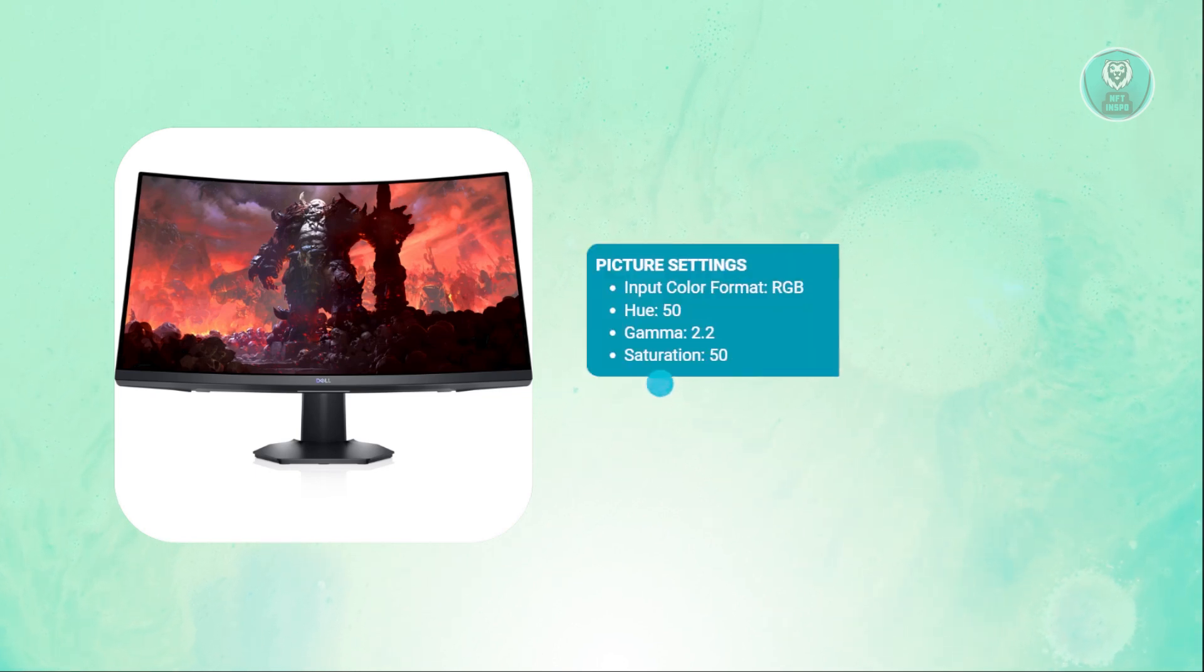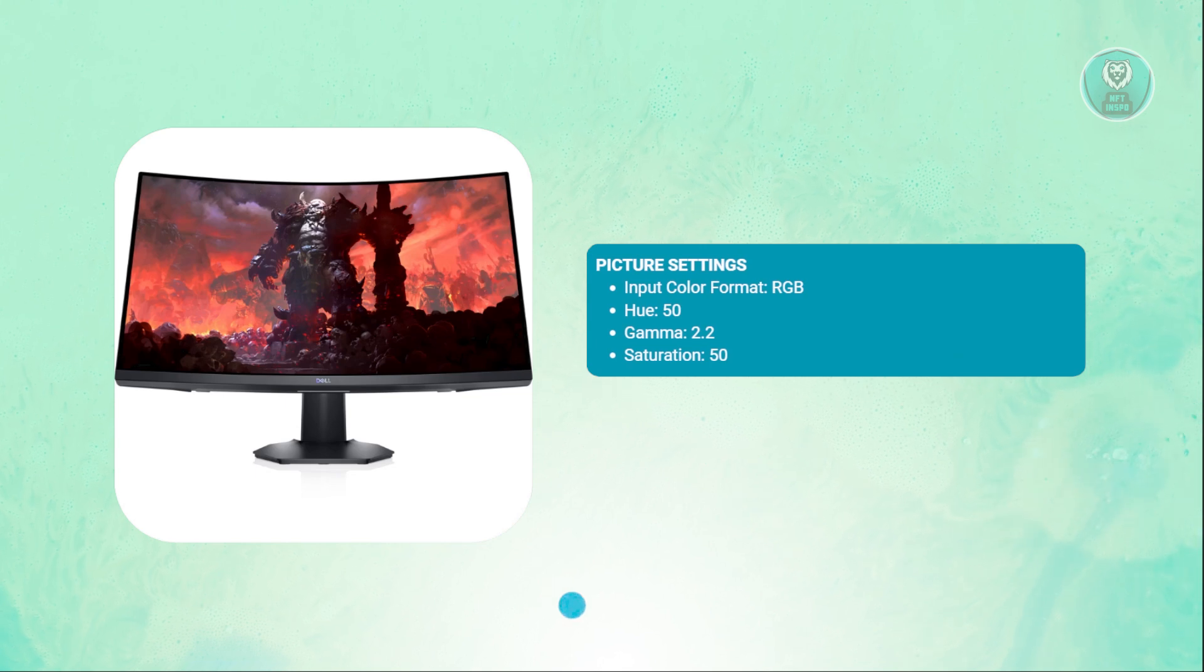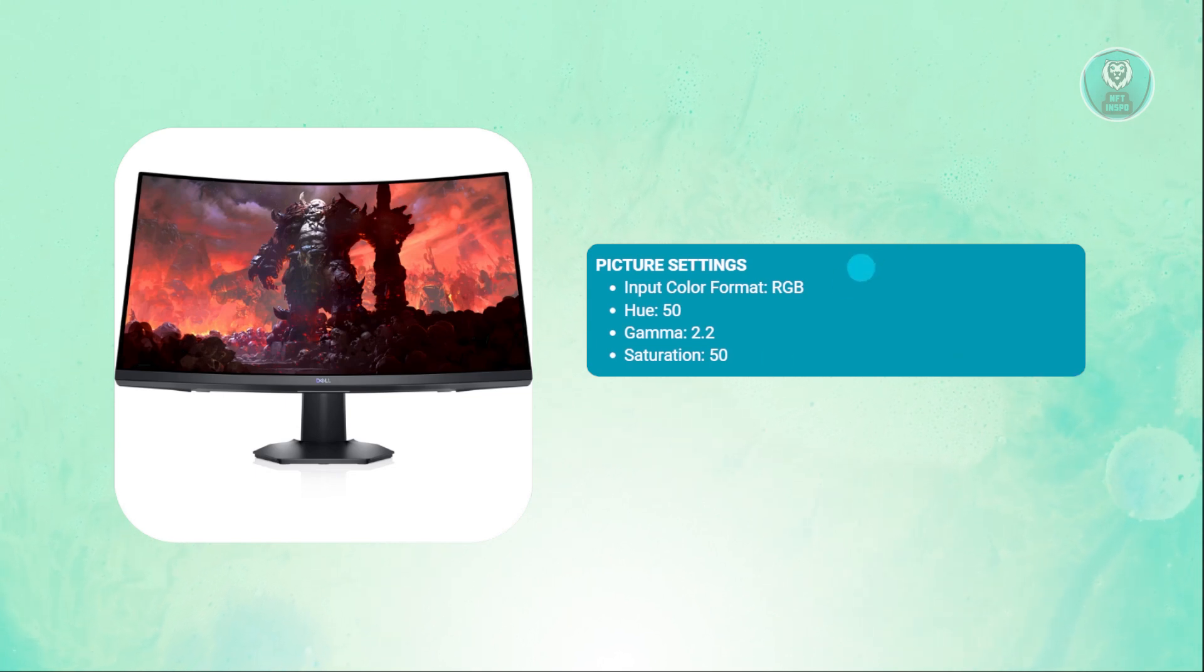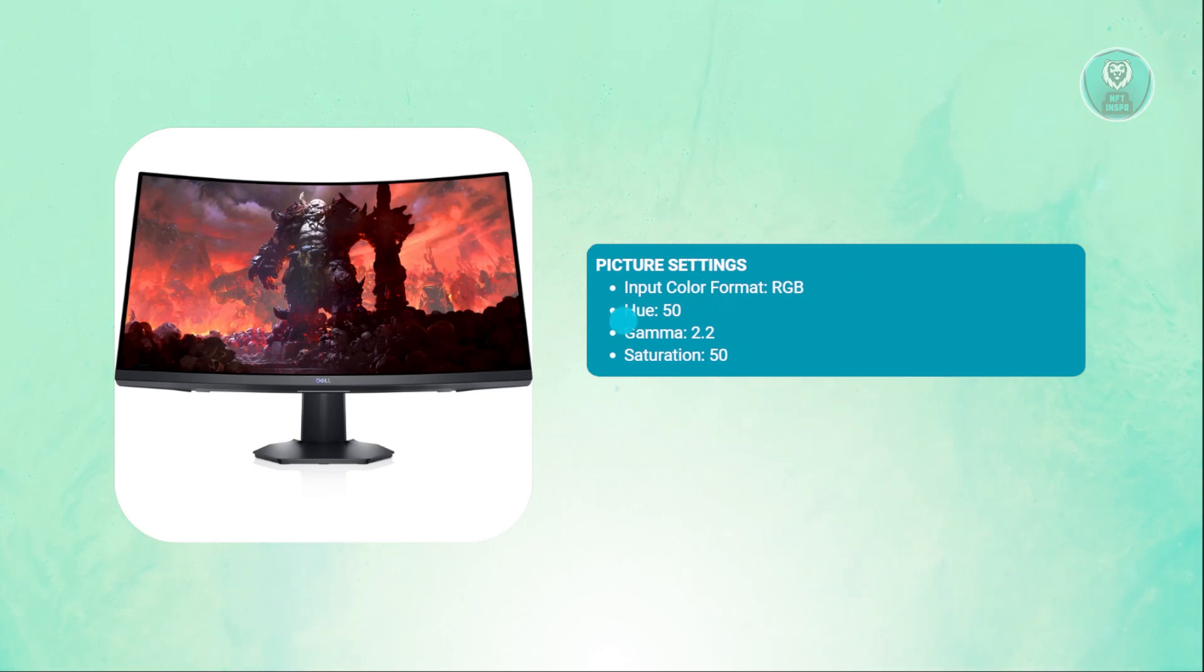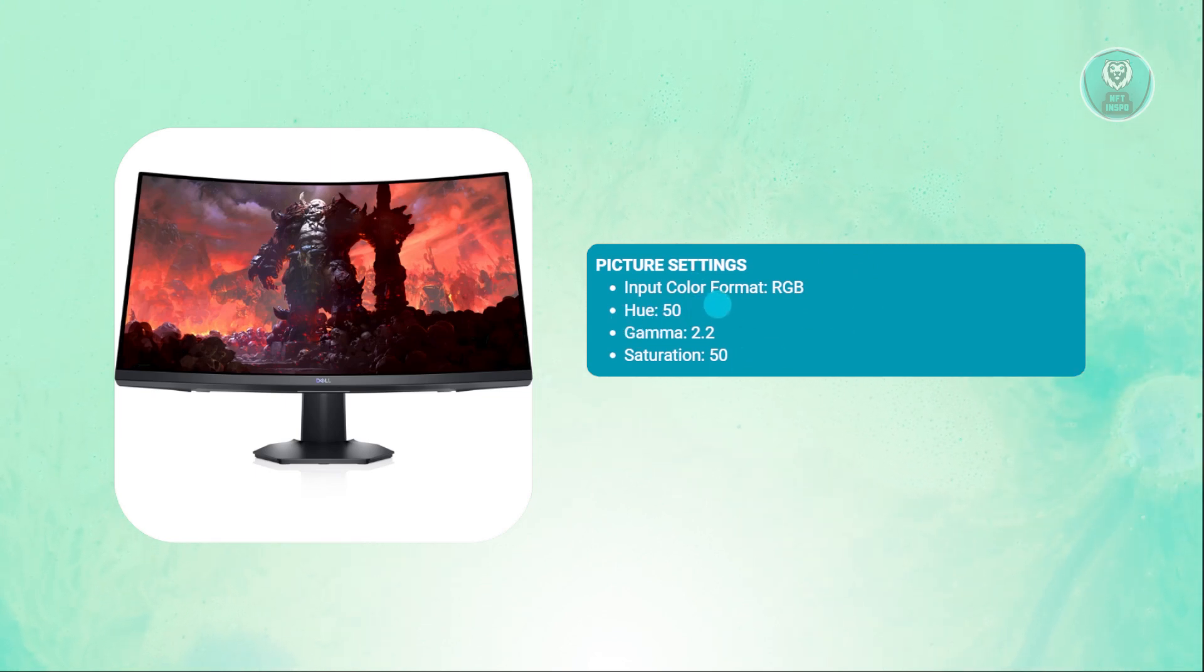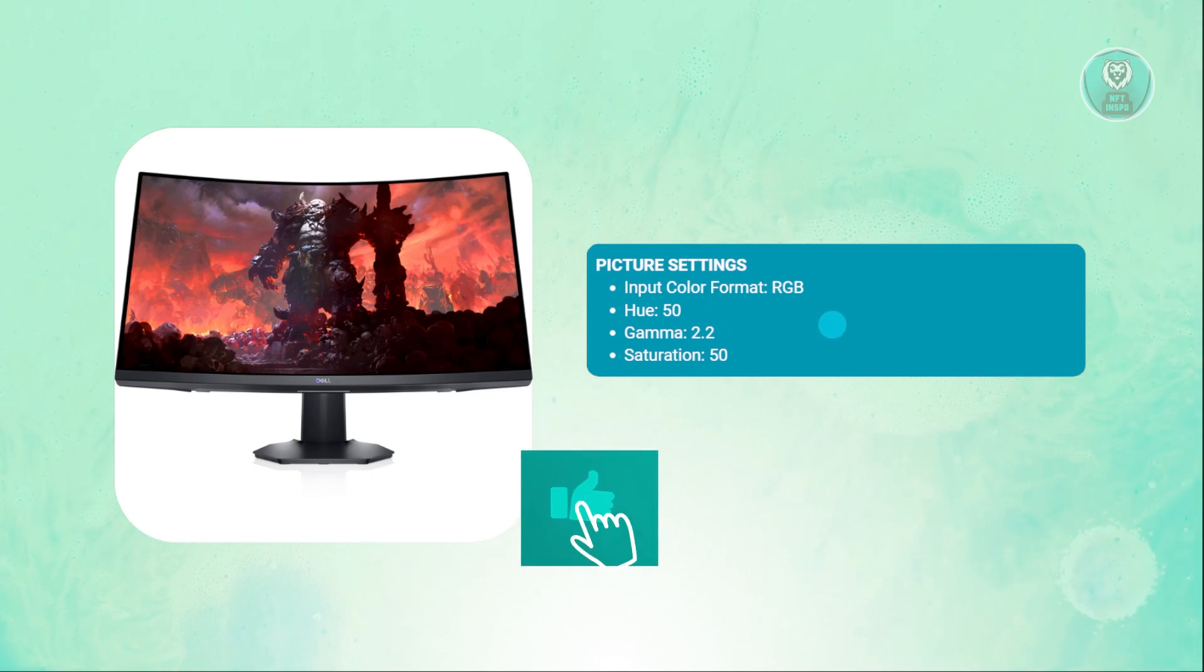Next, you need to set your picture settings. First, you want to choose the input color format, which is going to be RGB. You want to set hue to 50, gamma at 2.2, and saturation at 50.